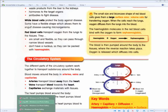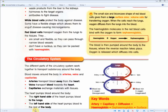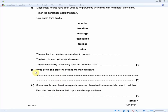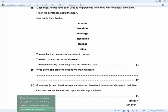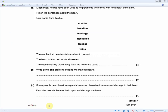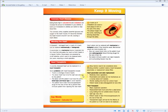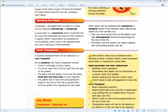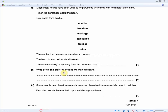Write down one problem of using mechanical hearts, for one mark. From the revision guide, the key answer here is risk of rejection.